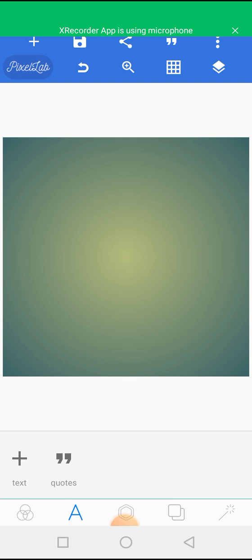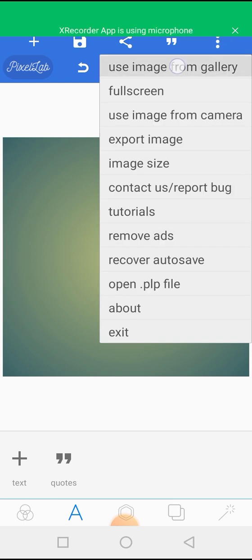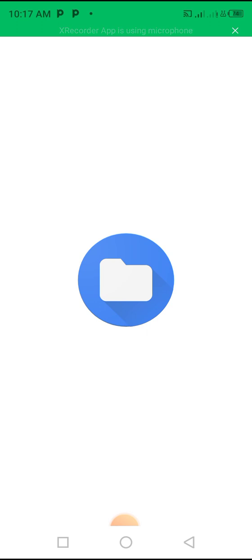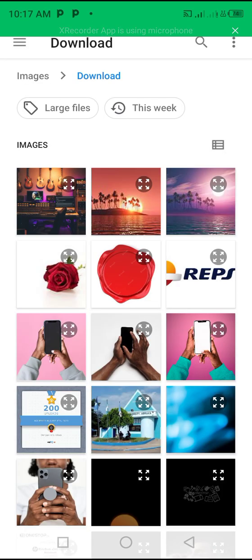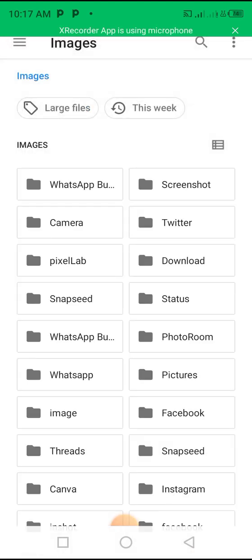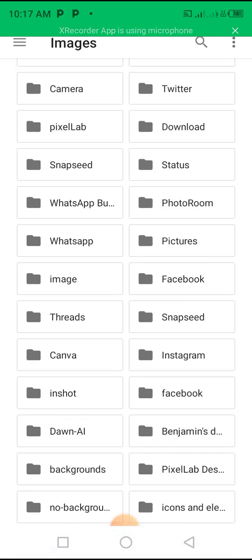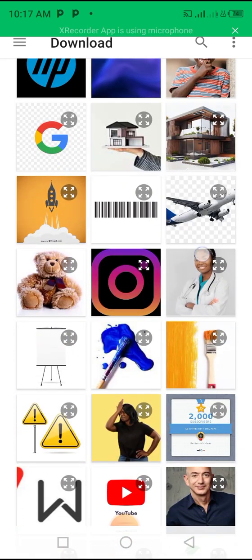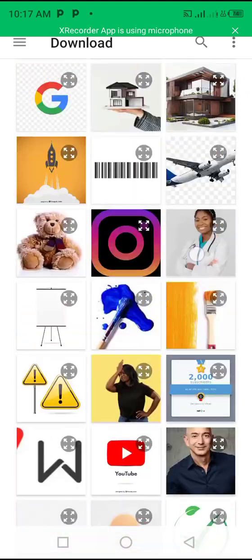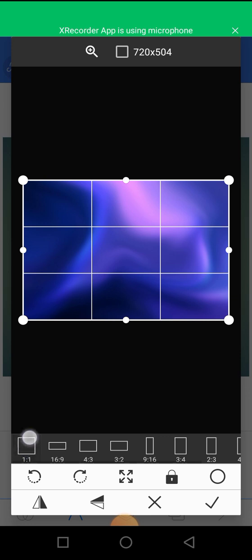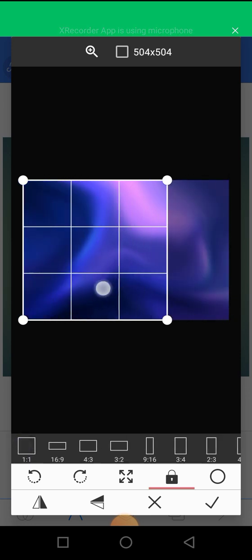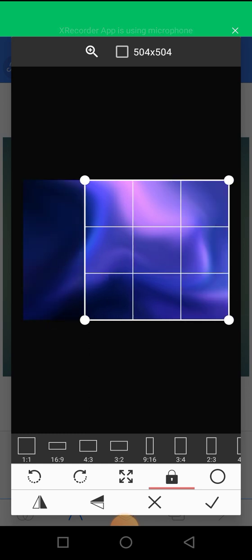The first thing we're going to do is insert a background. I'm going to click on the three dots, click on 'use image from gallery,' and insert the background. You can download your backgrounds on freepik.com — I'll leave that in the description. So let's go choose our background. I'll go to downloads, click on it to make it square, shift it into position, and boom — we have our beautiful background.